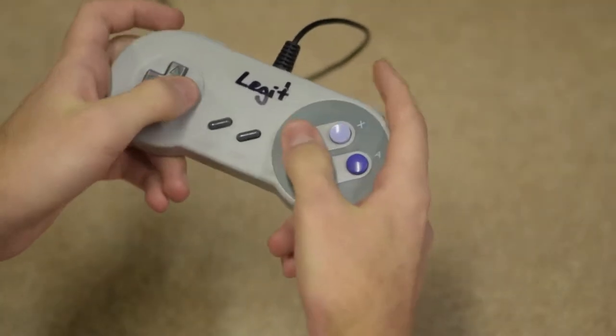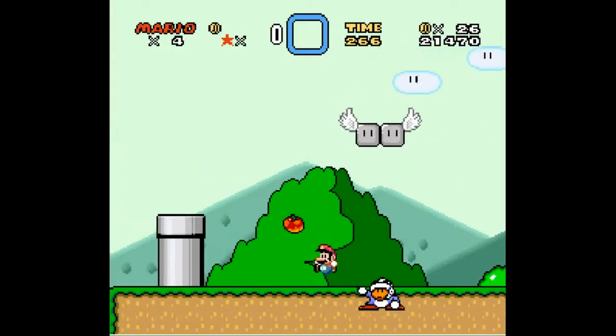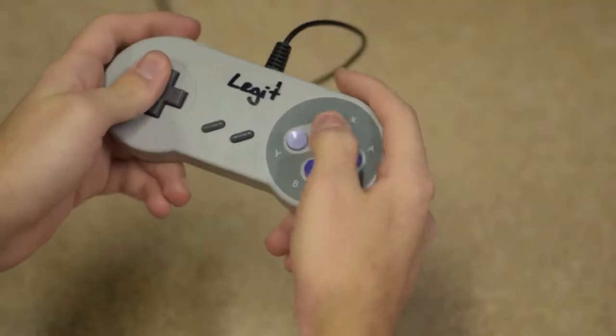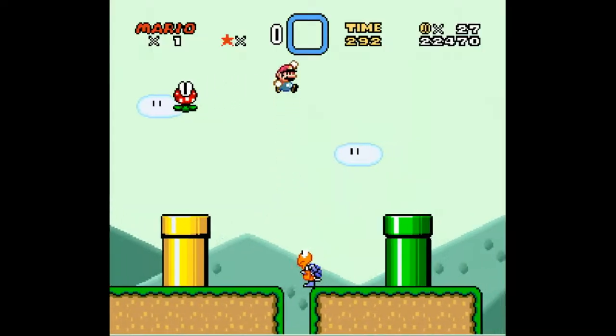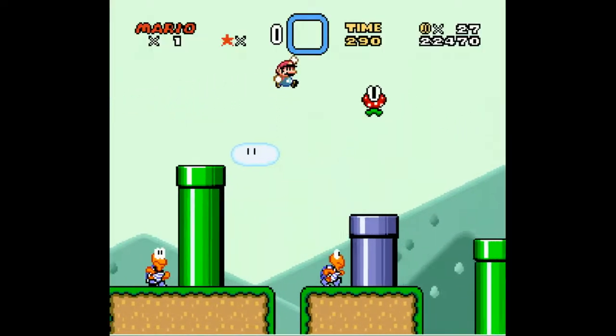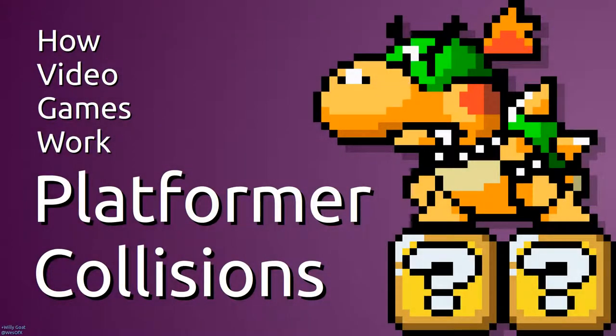If you're like most people, you've probably played a video game, but have you ever thought about how they work? In this video I will be covering how bounding boxes are used in two-dimensional platformer games.